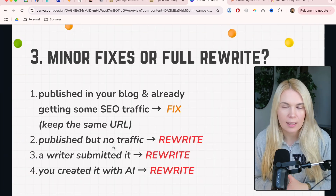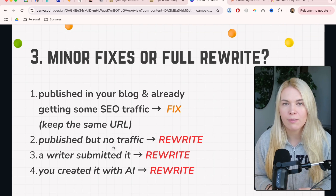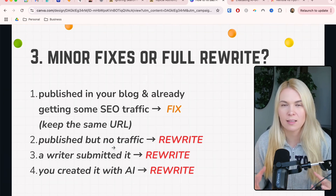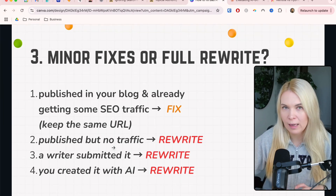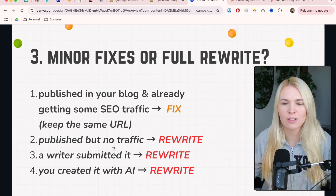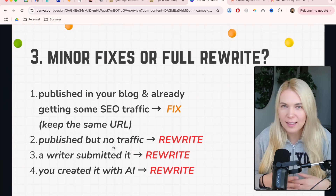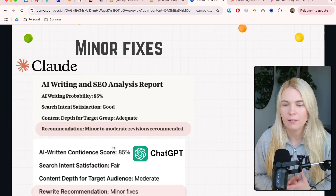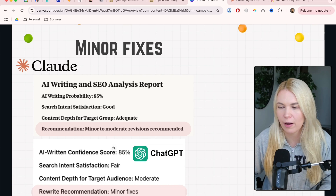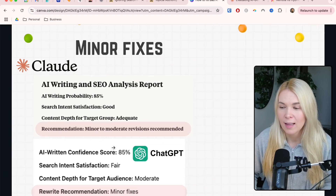A good rule of thumb: if the article you're trying to fix is already gathering some data — you can check it in Google Search Console — then it makes more sense to fix it. Definitely leave the URL the same, but you can change almost anything inside the article. If it's already getting some organic traction, it means it has some value for the reader, so it's more about adding more value and not doing a full rewrite. But in the majority of cases, if you have AI content that's not ranking, you almost always need to do a full rewrite. And if the AI report is also telling you only minor edits are needed, then this is the prompt to use.